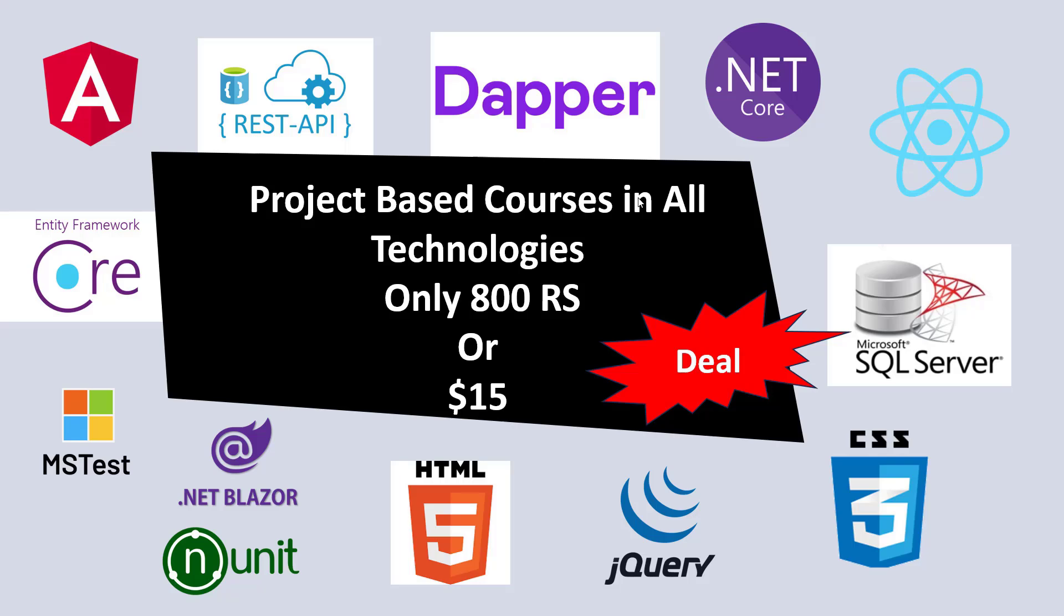It's based on projects and it's a roadmap so we can cover all the topics of full stack development. This is only 800 rupees. If you belong from outside India, just pay $15.